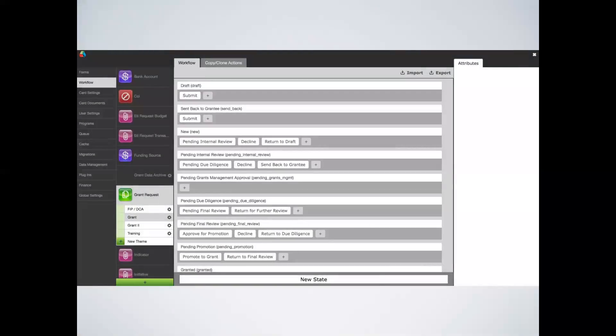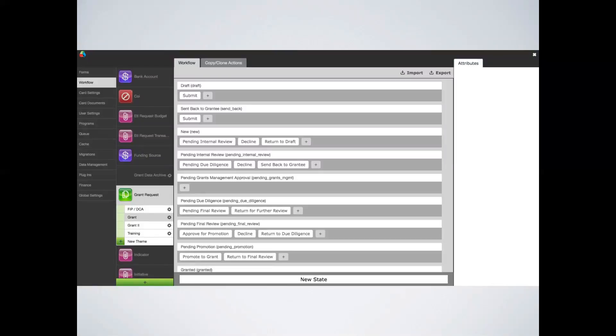Next, we'll discuss adding a new workflow state. You can create workflows to follow virtually any path through your organization. Please keep in mind, however, that only an admin can configure your organization's workflow. To add a new state, simply click the new state sign at the bottom.